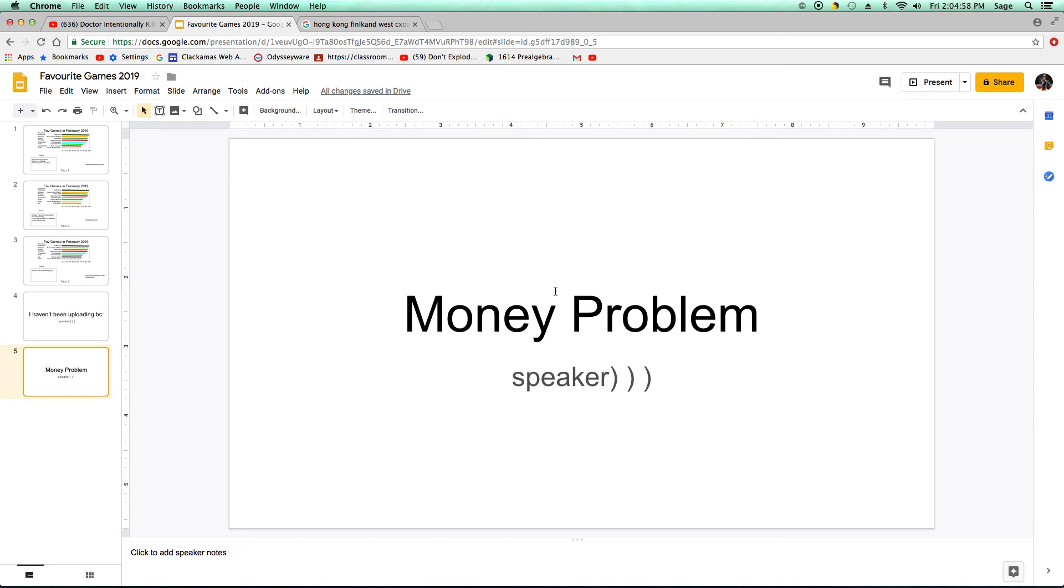Dad's paycheck is in about a month and it's $25,000.